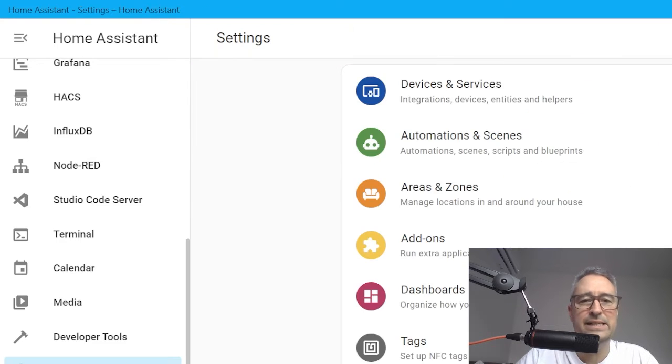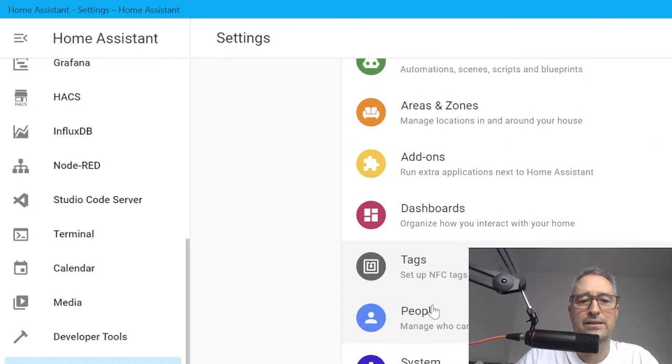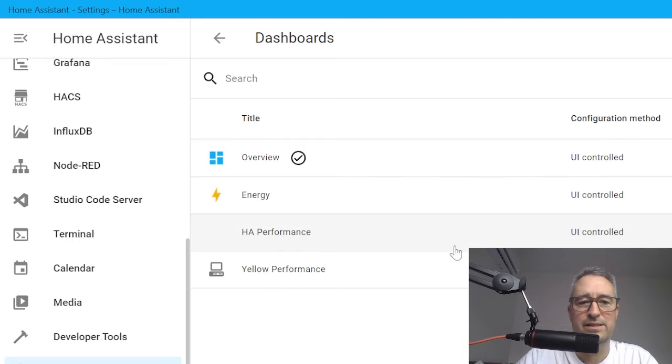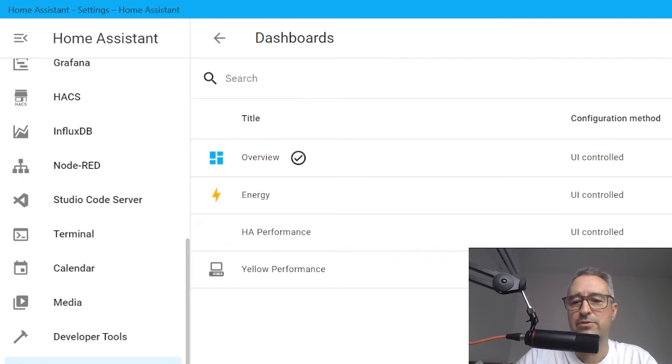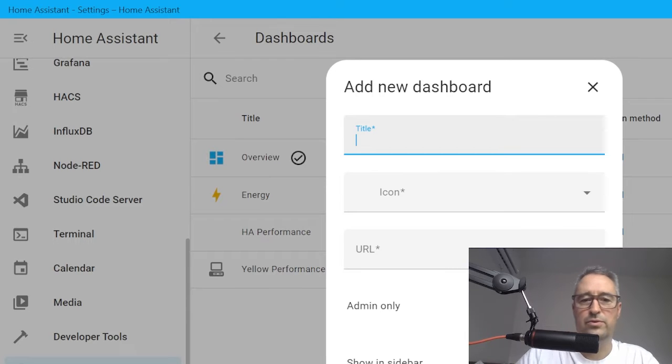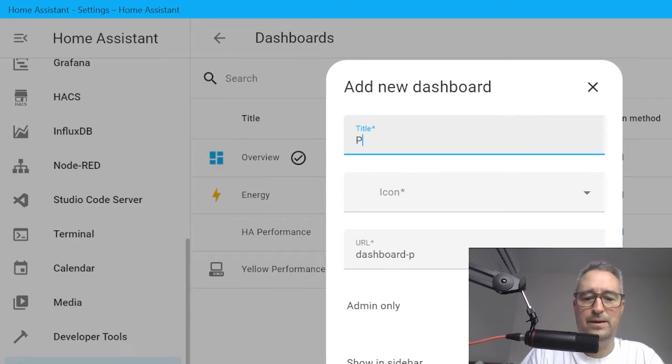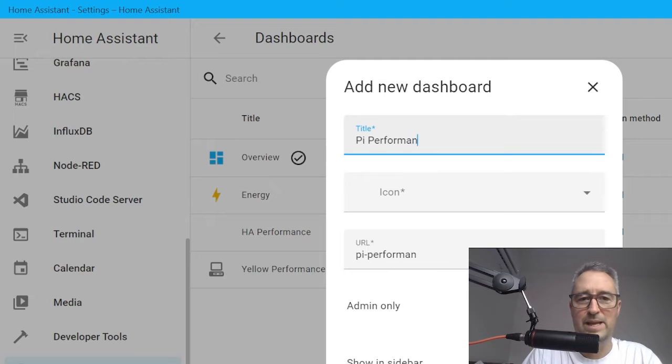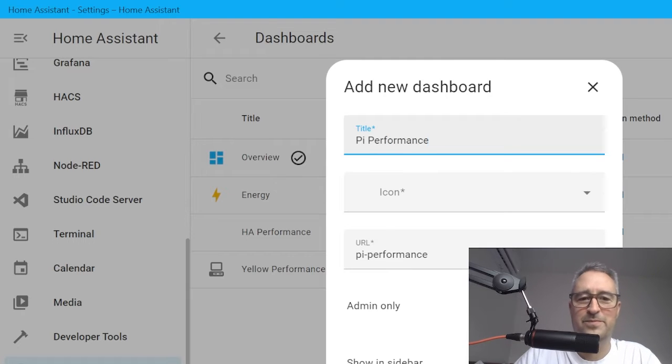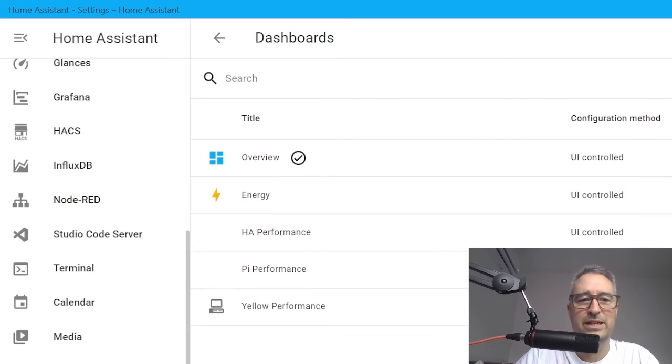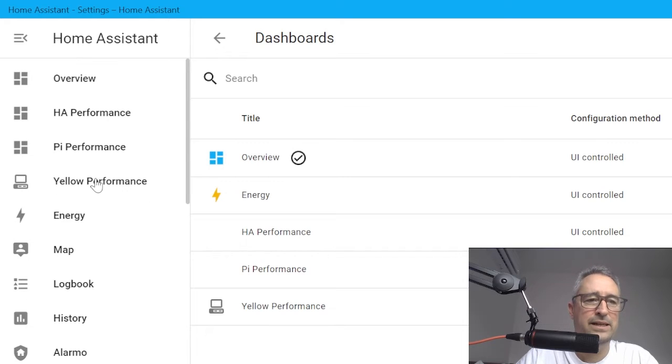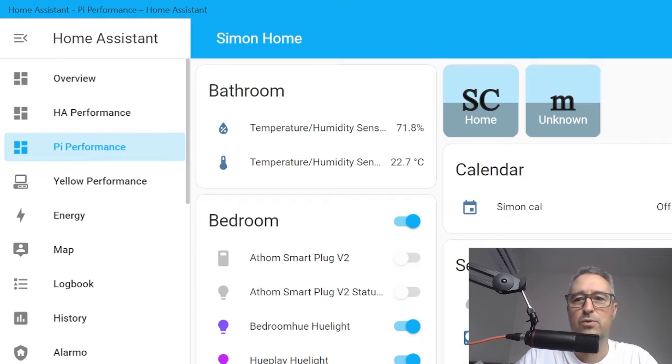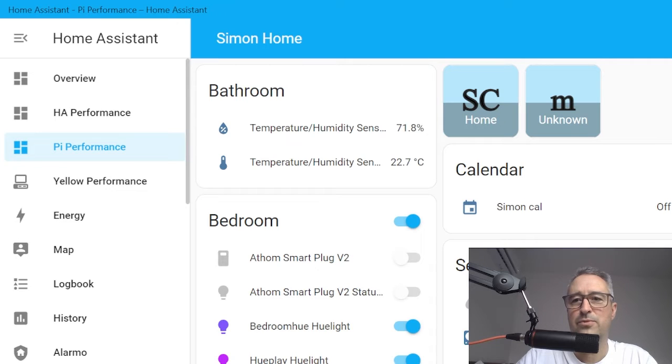What we do is go down to Settings and go to Dashboards. You can see I've got a couple there. We want to create a new dashboard, so we'll add dashboard and we'll call this the Pi Performance. So we're creating a new dashboard, Pi Performance, brand new dashboard.